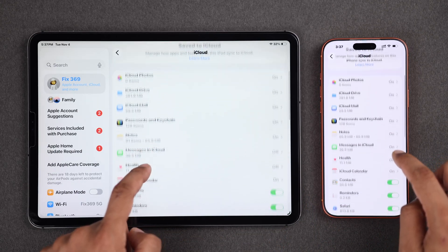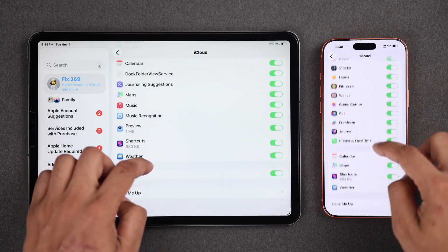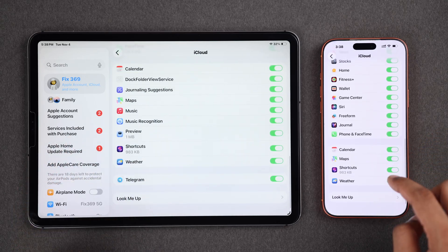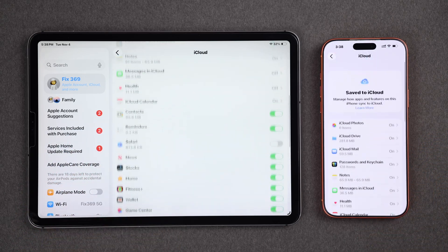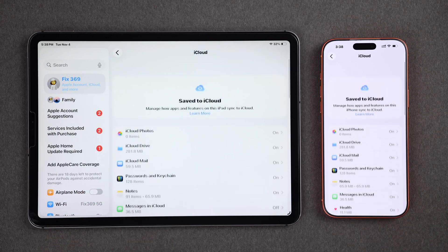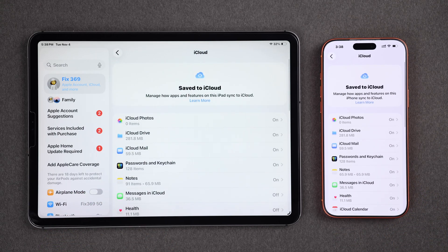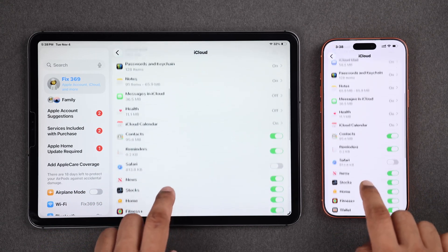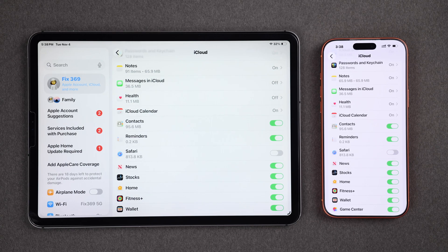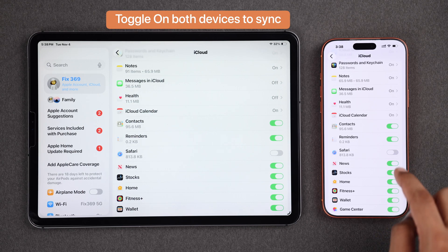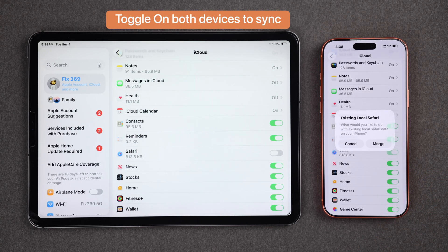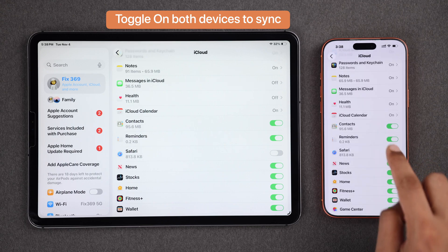Now scroll a bit down and here you'll find all the official apps along with any other third-party apps that you own. You may see some apps that have the toggle turned off. To make sure your iPhone's app data is synced to your iPad and vice versa, you need to toggle this on for all the apps you want to be synced.